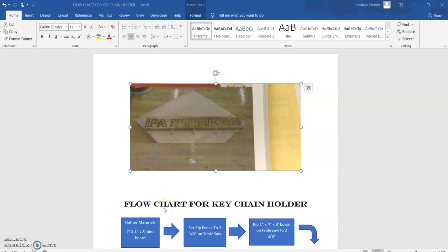Okay, here's a little information about how to create a flow chart. I'm going to use the panther keychain holder as an example, which I have pictured here.